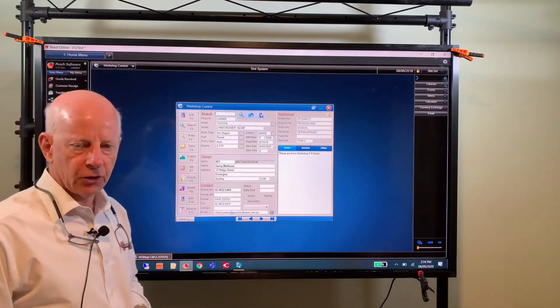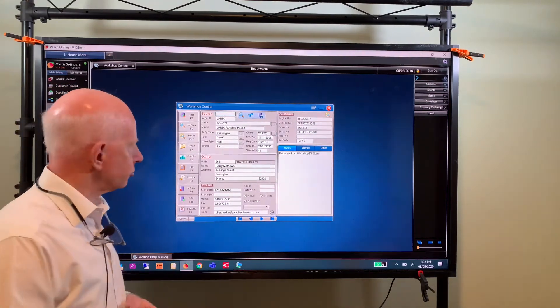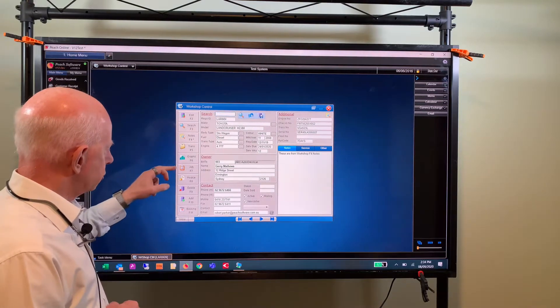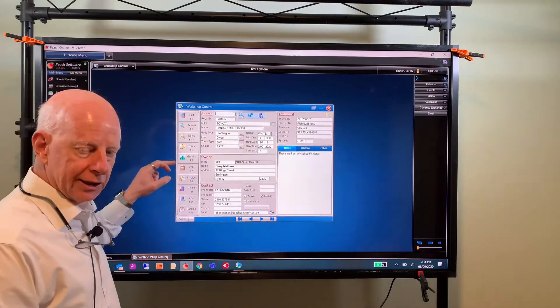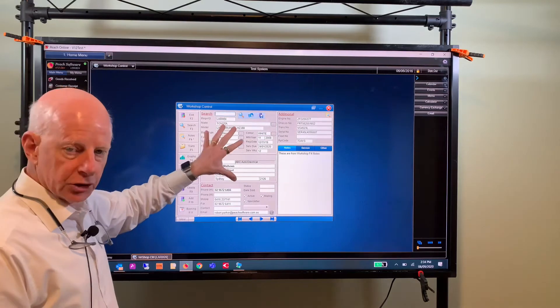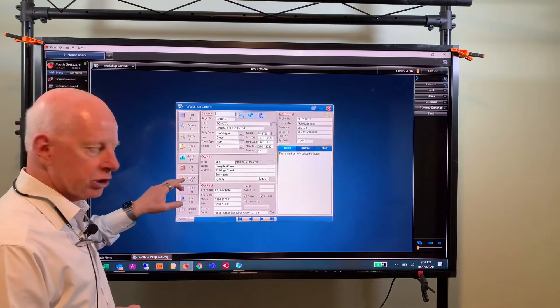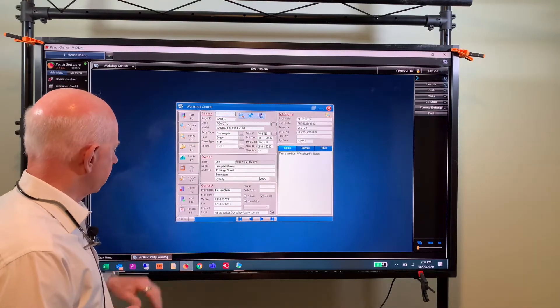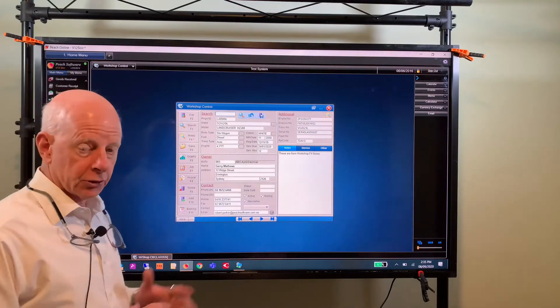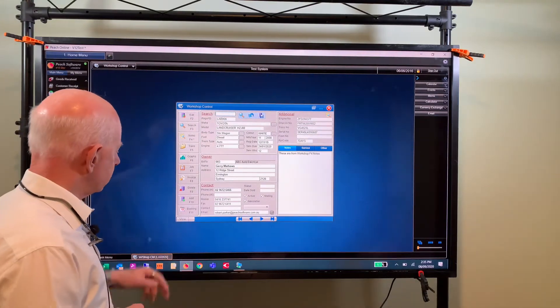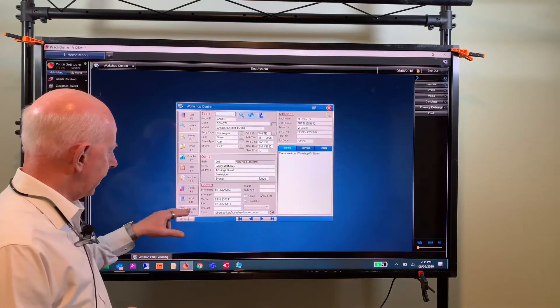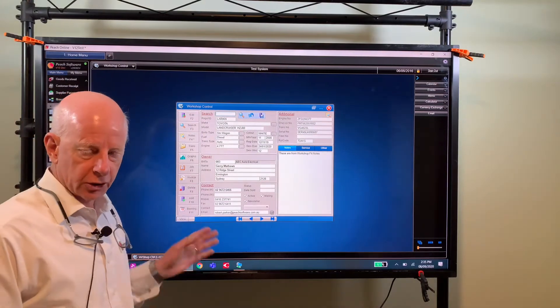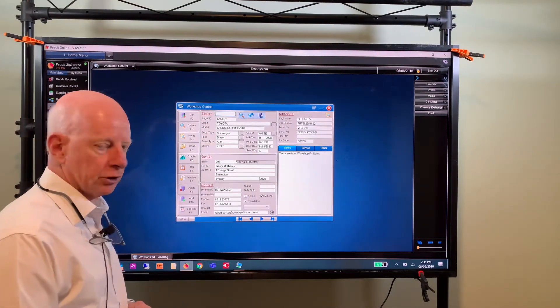Graph job, so this is where you would initiate a job card for this vehicle, and this is where you would initiate an invoice if you were to do one. You can delete the vehicle if it's got no history for 24 months, you can add a new one, and you can open the booking form which is as I said a new feature which I'll show you just a little bit later.